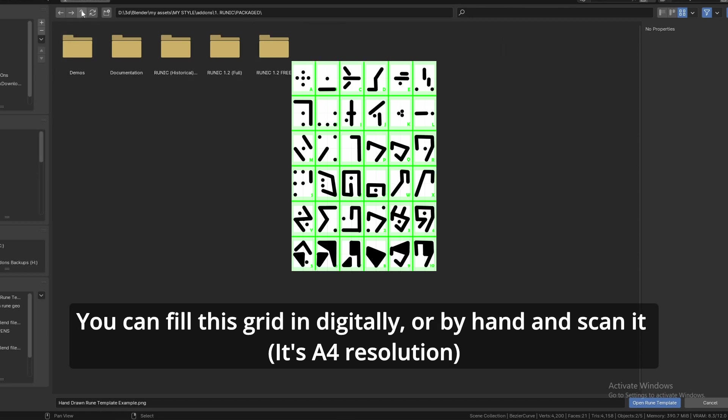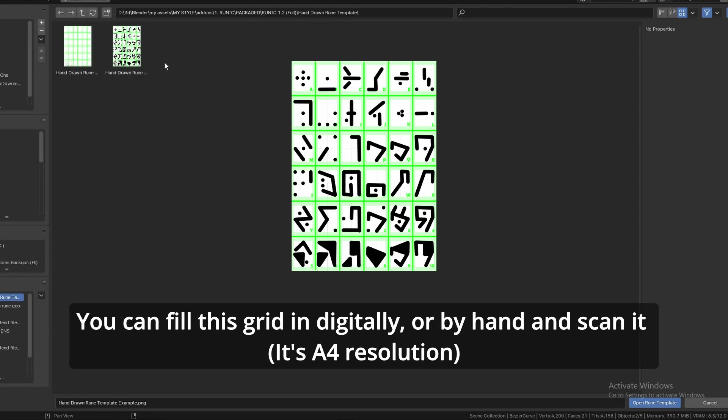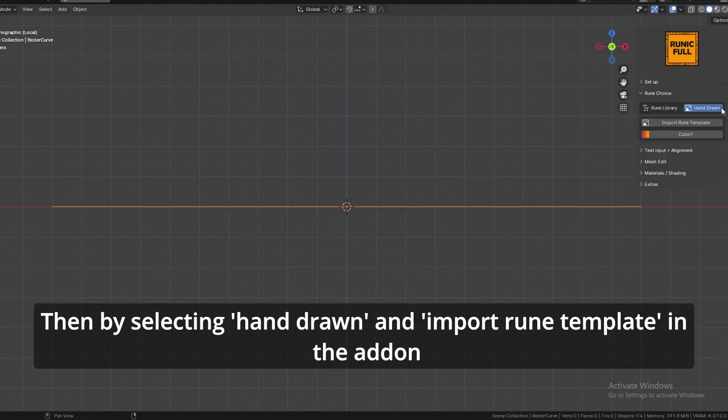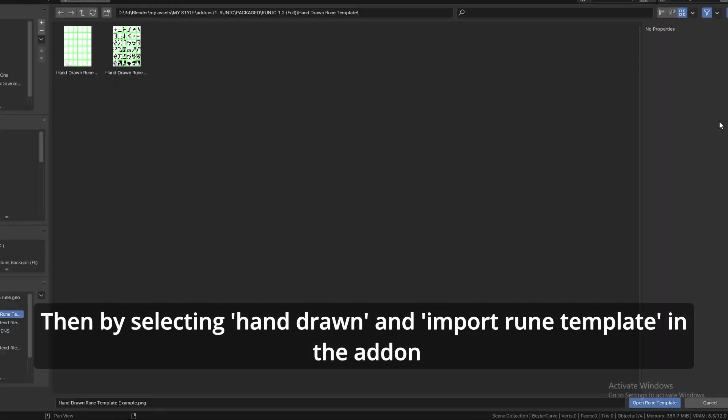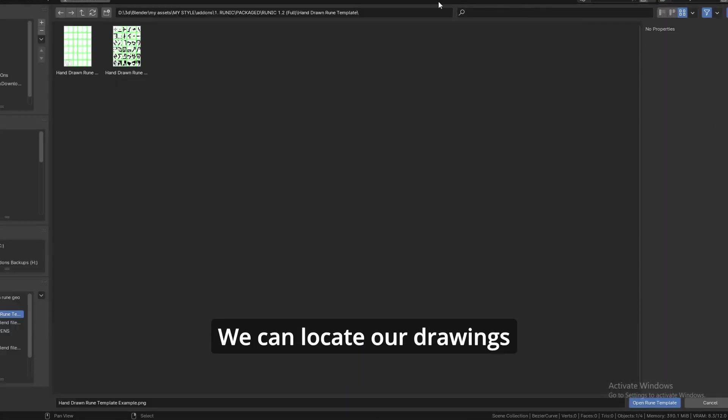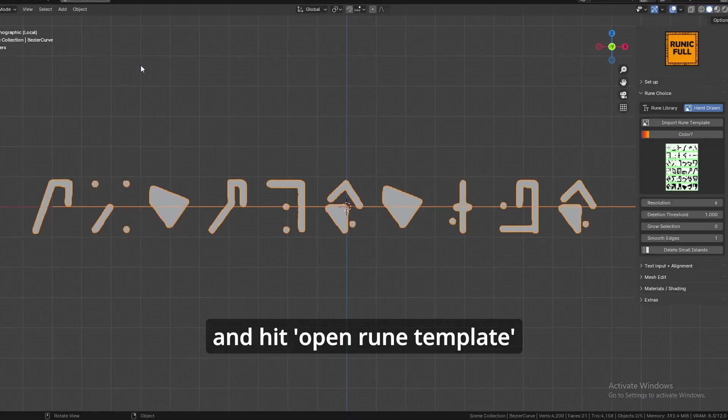You can fill this grid in digitally or by hand. Then by selecting hand-drawn and import rune template, we can locate our drawings and hit open rune template.